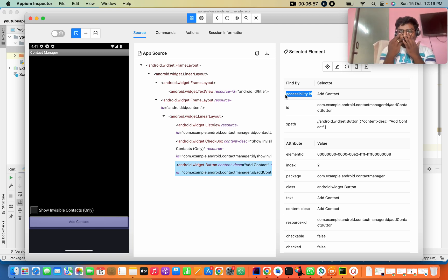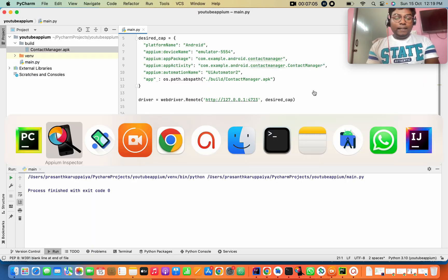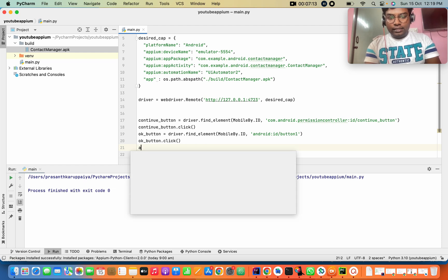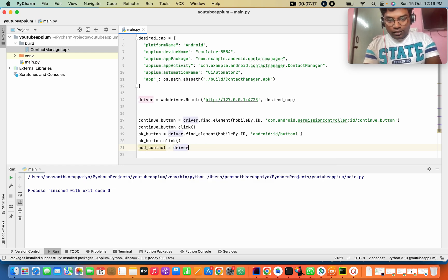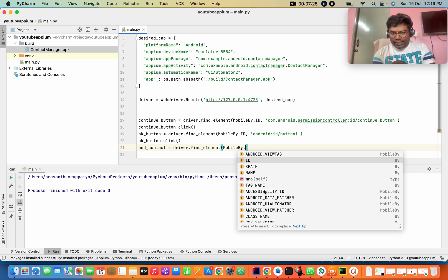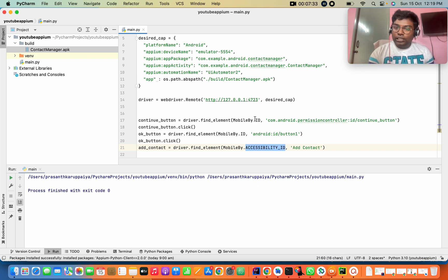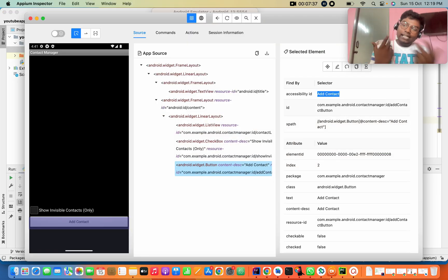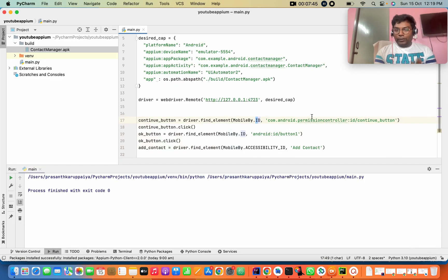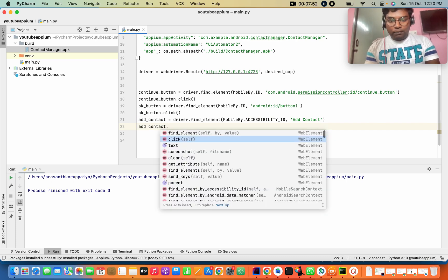Accessibility ID — I am copying this accessibility ID. Driver dot find element MobileBy dot accessibility id. Add connect. Click. So click on the app and click on the button.